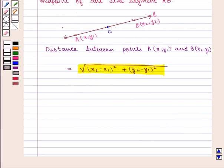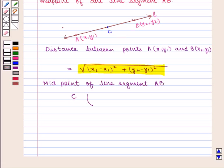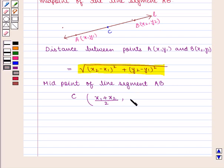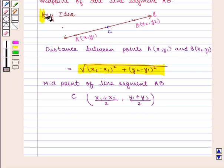Now suppose C is the midpoint of the line segment AB, then the coordinates of C will be given by ((x1 + x2)/2, (y1 + y2)/2). With this key idea, we shall proceed to the solution.